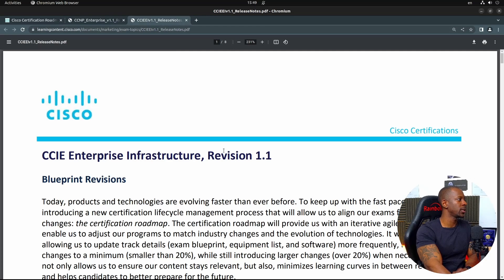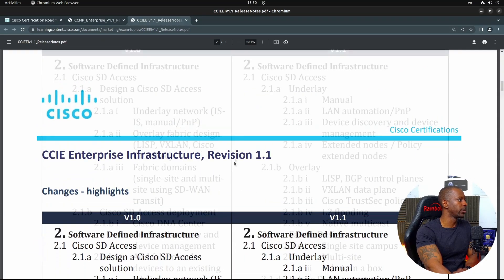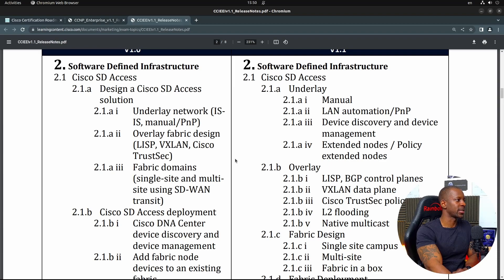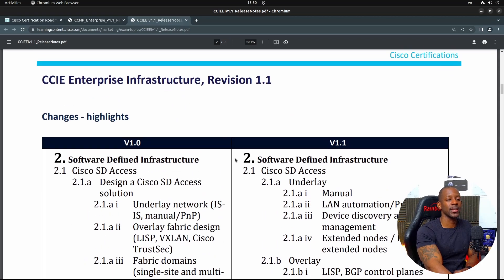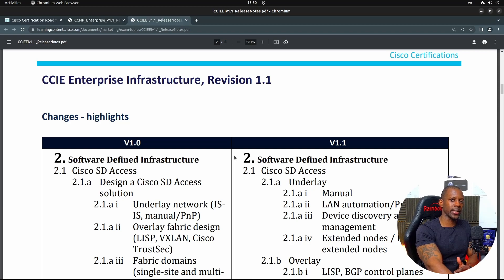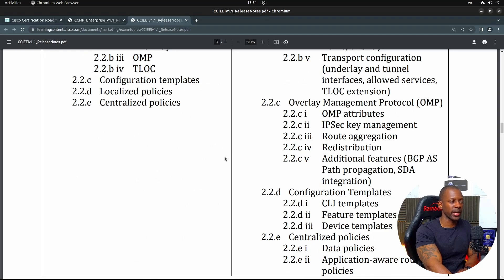As for the CCIE Enterprise, again there's not much I can say has changed that isn't related to software. We can see it starts with SDA — software-defined access solution for campus networks. In this solution, we have DNAC, which has also been updated to new versions with different features. It makes sense that Cisco wants to test professionals on these new features. Most of the things are the same; it's just a matter of looking at the new features added in the current code version.